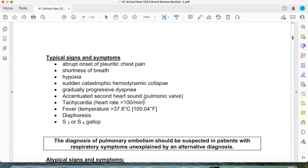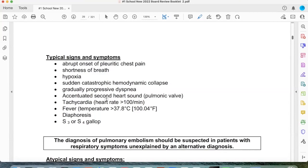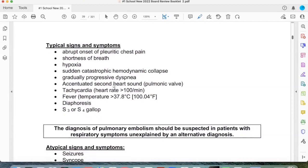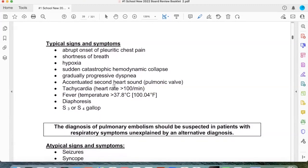Now does that make sense versus that little bar graph diagram you saw in school where you just shook your head going 'what am I looking at?' and memorized it for the test? This makes more sense now. Then there's the tachycardia — that's your normal bodily response to hypoxia.